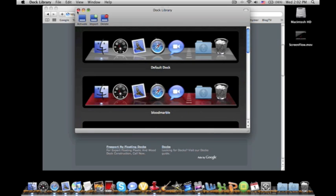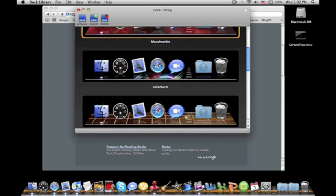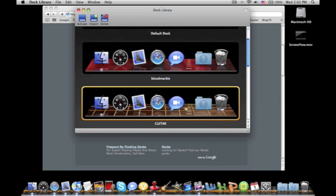And if you want to delete a dock, all you have to do is select the dock and then you click delete and it'll just delete the dock. You can re-download it if you want to.